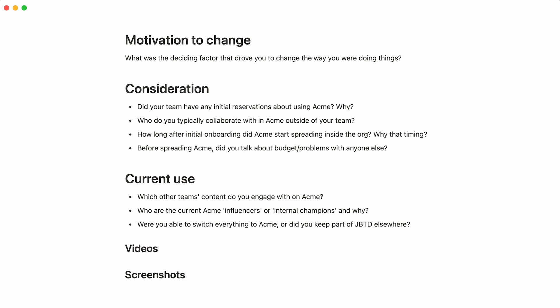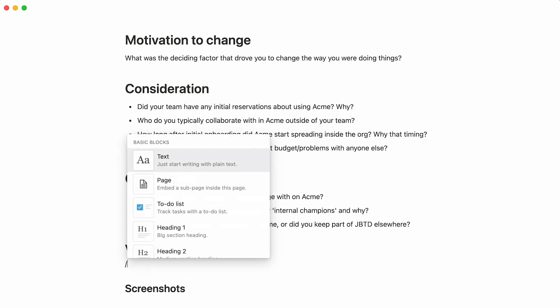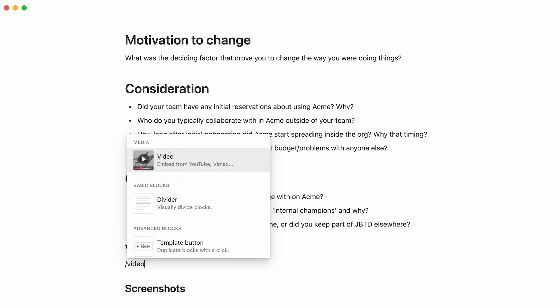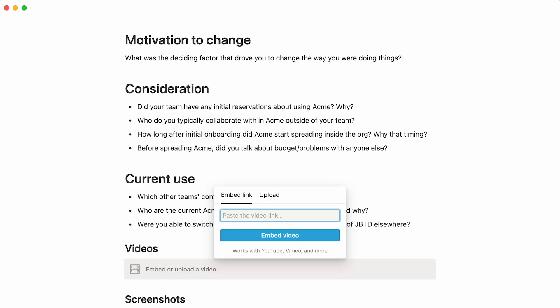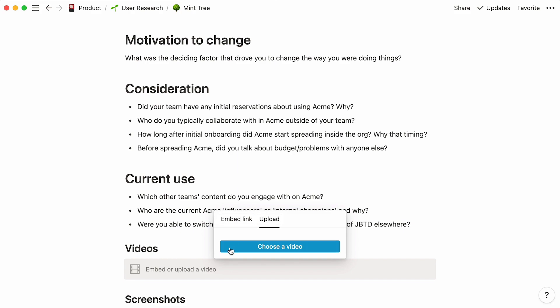To add videos to a page, simply hit the forward slash key and type the word video followed by enter. Then you can either paste your video link or upload it directly.